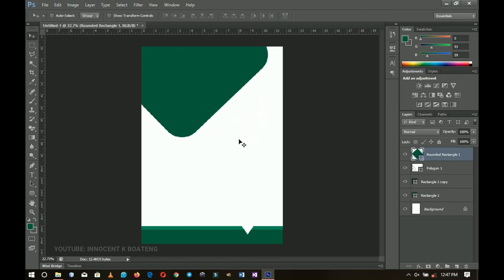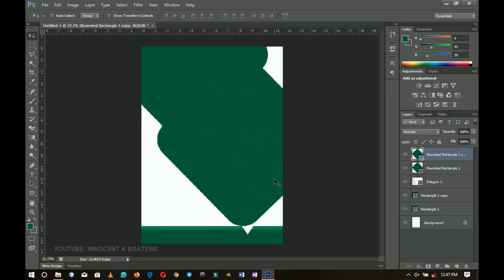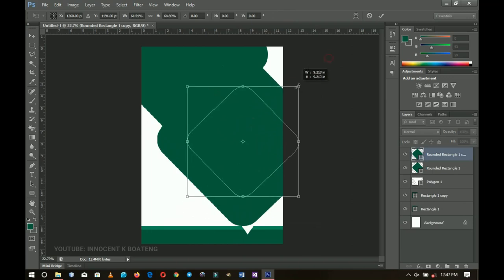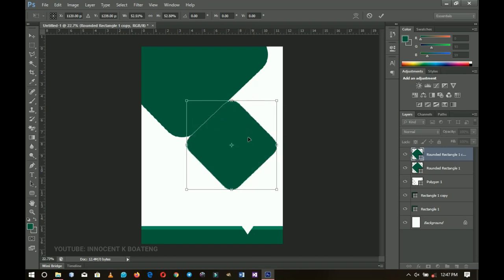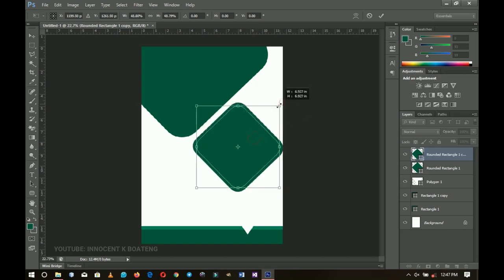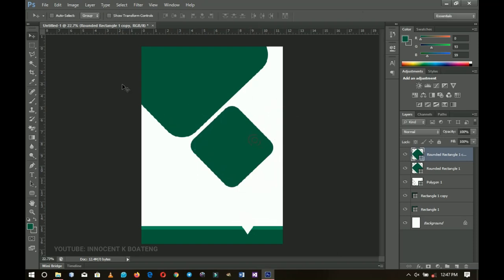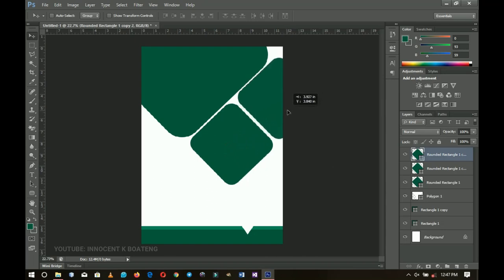I press Ctrl+J to make a duplicate, drag it over, press Ctrl+T and resize it. An important thing to notice is that the edges need to be on the same line. Then I make another duplicate and position it. Basically we now have three different rounded rectangles — simple, right?